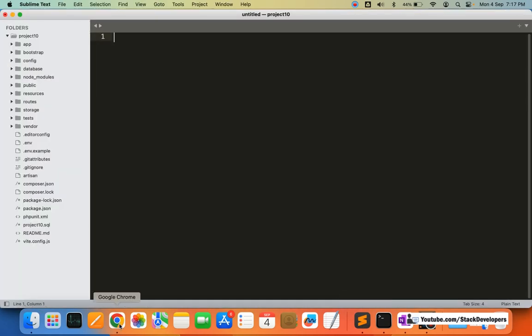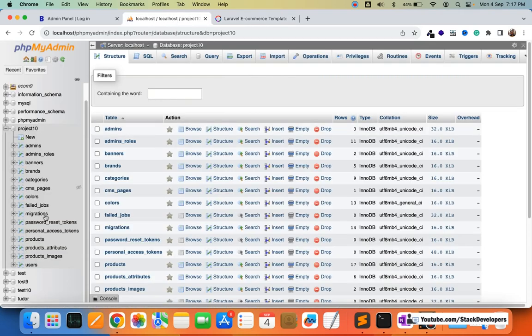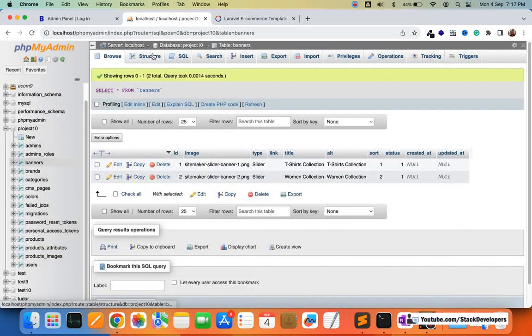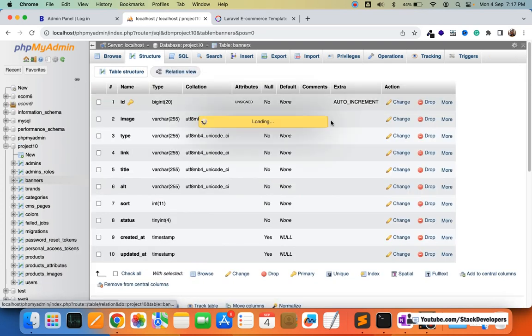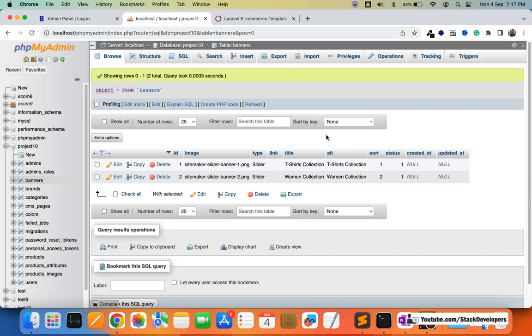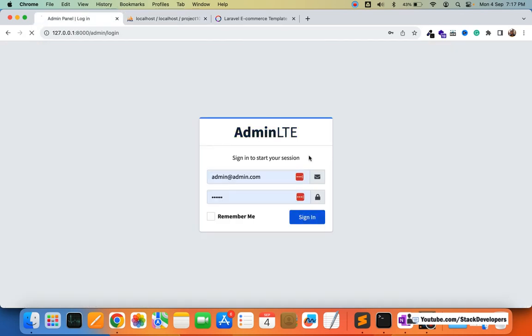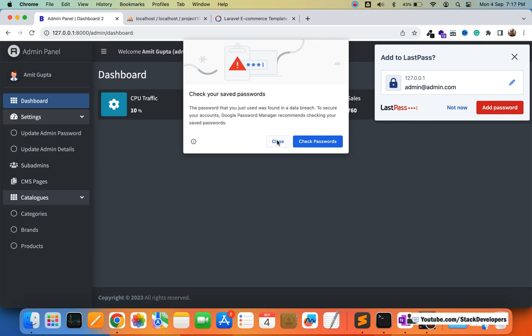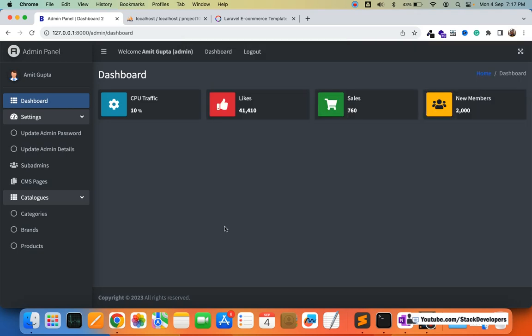In the last video, we created the banners table and inserted a few dummy banners with a seeder so that we can show them in the admin panel. Now in this video, we are going to show the banners module in the admin panel — we are going to display these banners so that we can view, add, edit, delete, enable, and disable them as well.